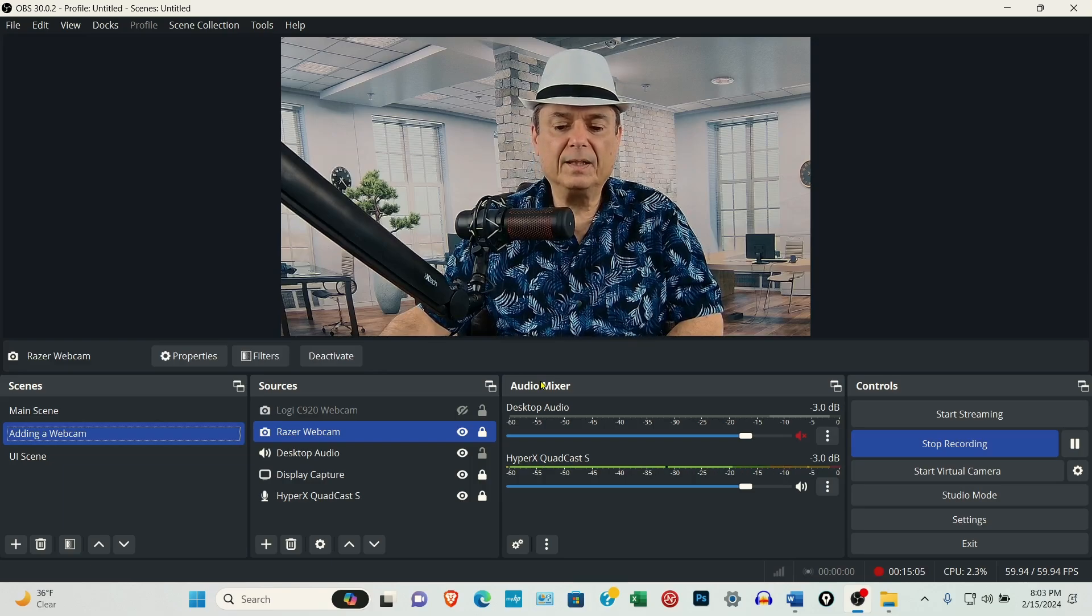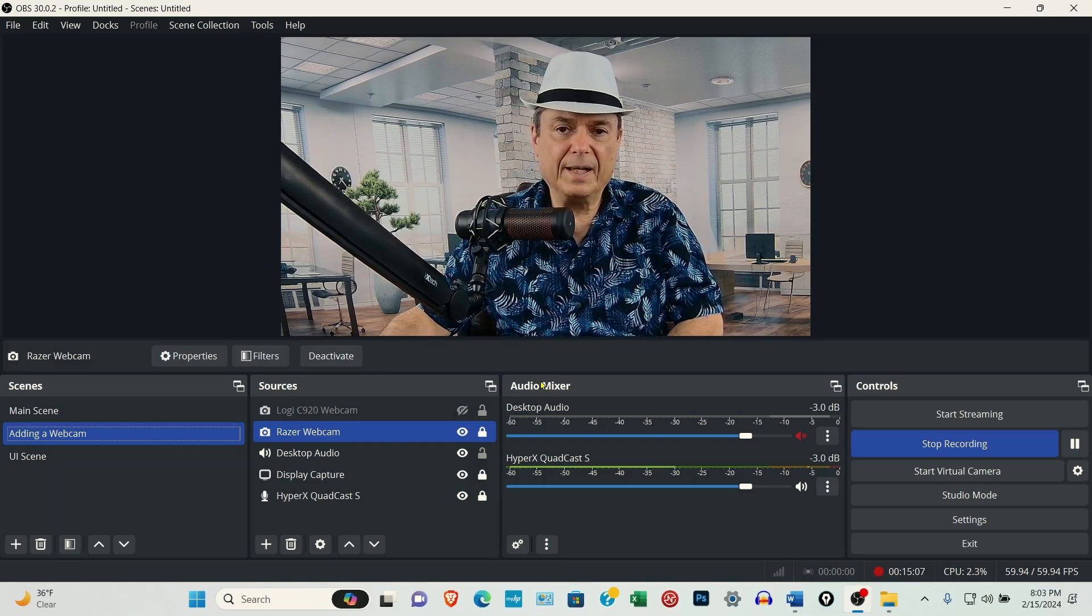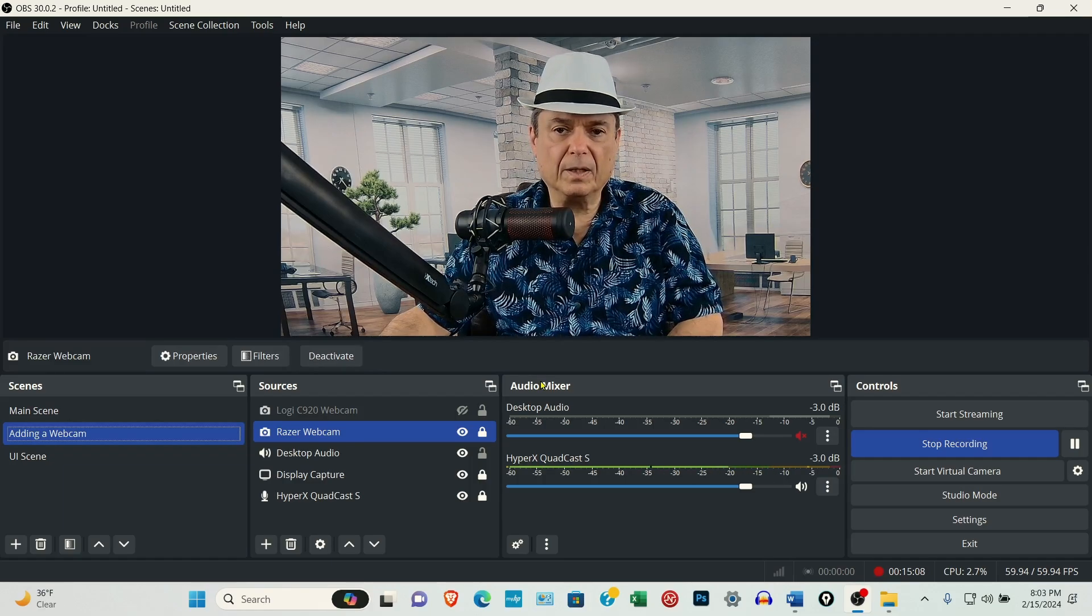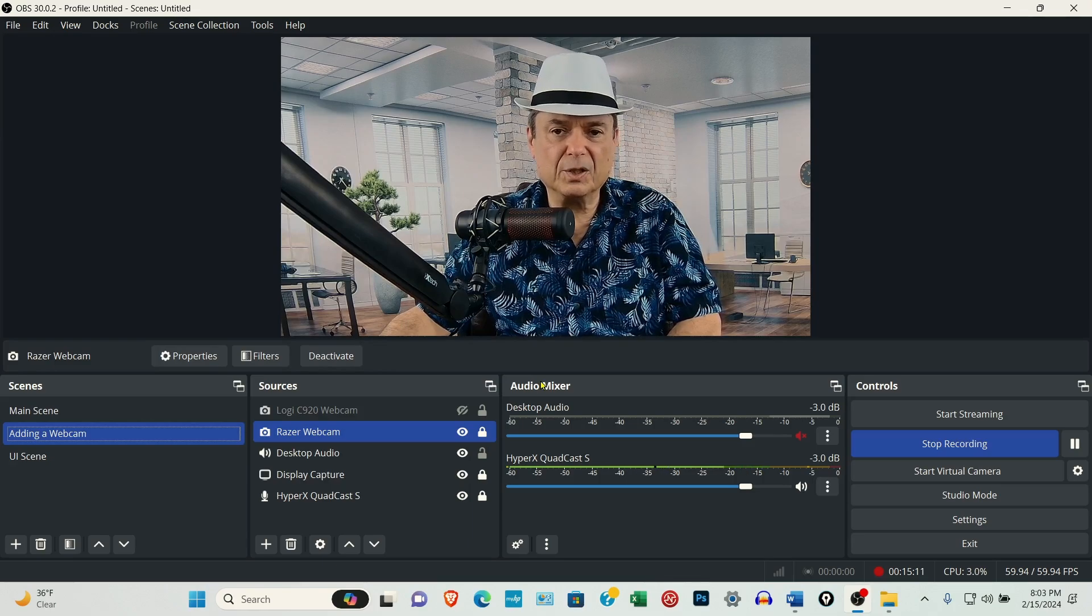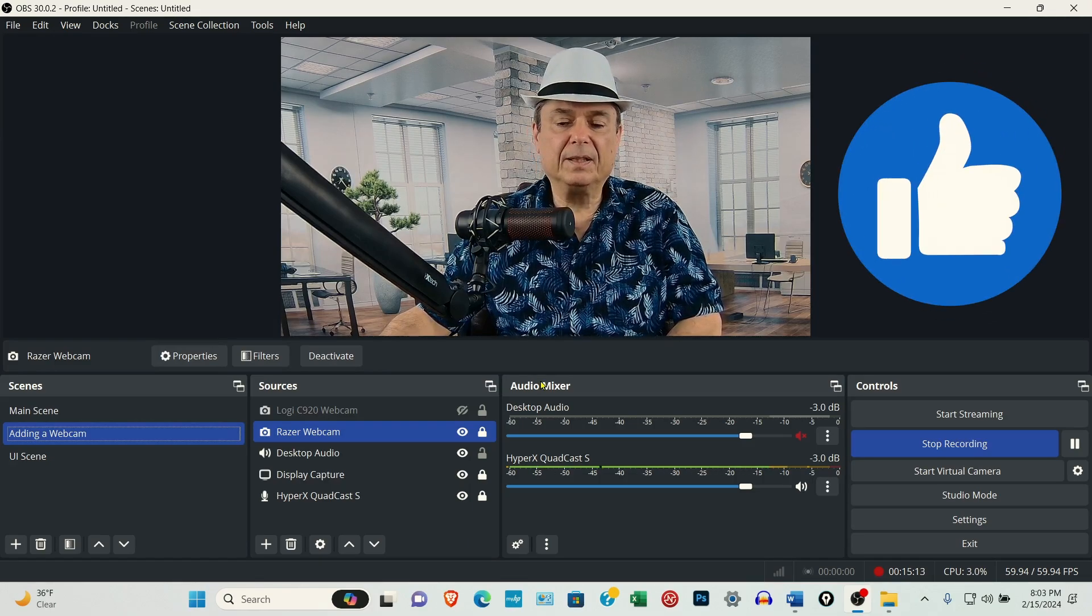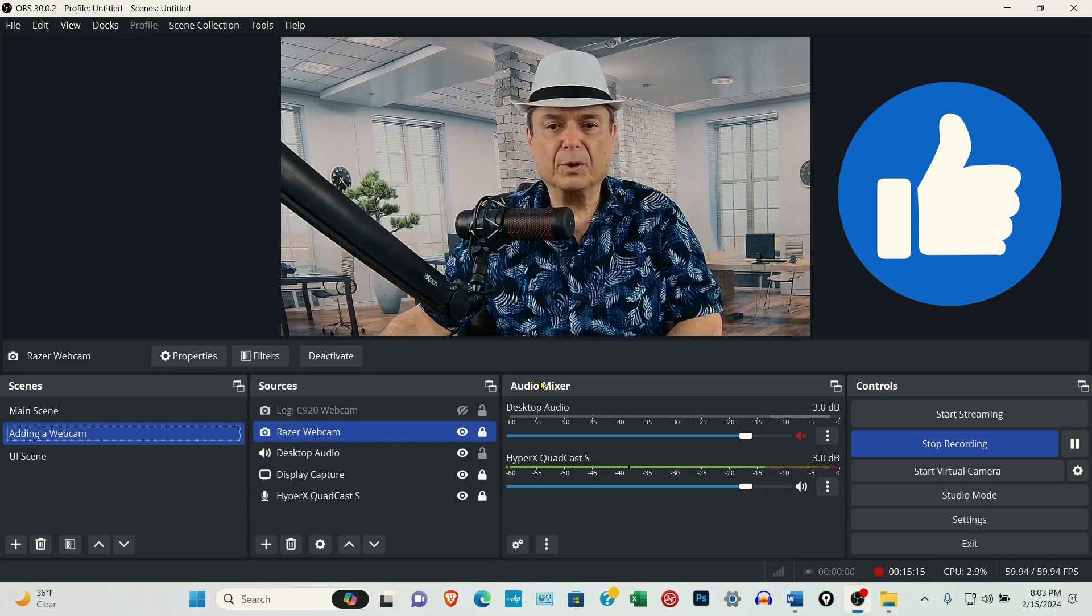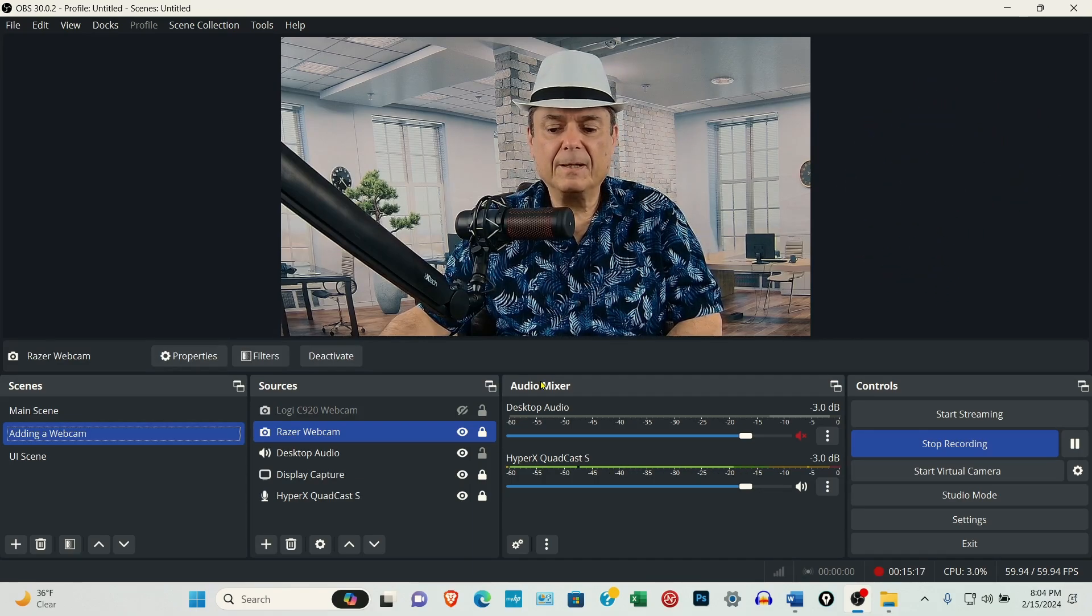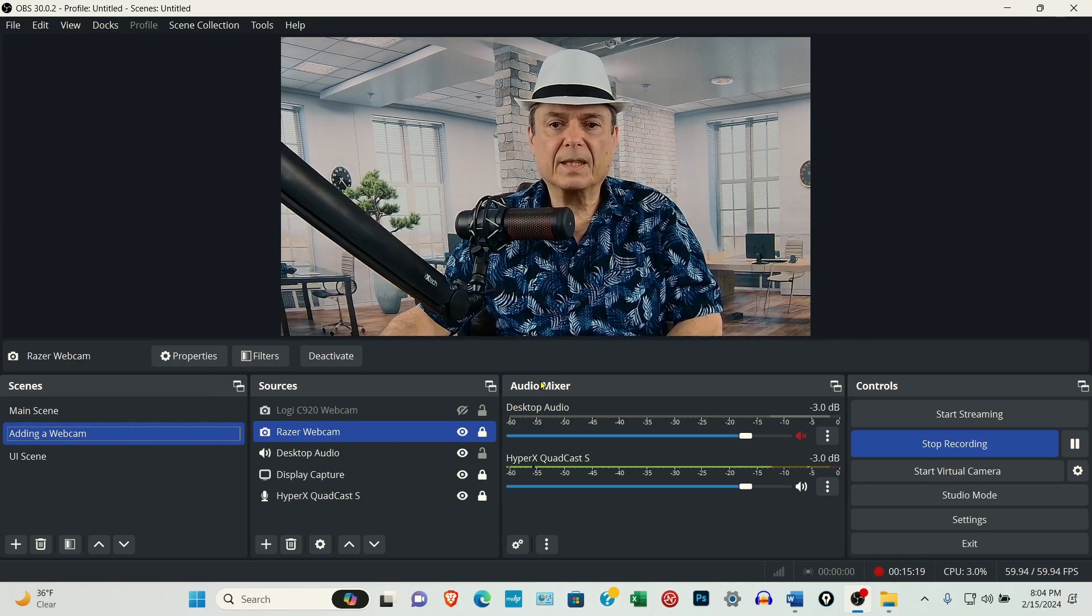Hopefully this helps you adding a camera or a webcam or a digital camera. If it did, I'd really appreciate it if you'd leave a like. And thanks for watching.